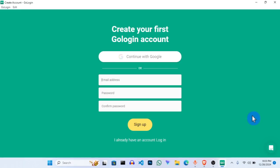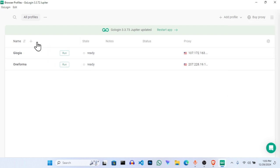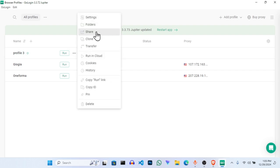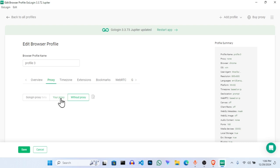Immediately you get to GoLogin, it will ask you to sign up. Because I have an account already, I just have to log in. Once you are logged in, to set up your proxy you come over here, click Add Profile. Then go to Settings and click on Settings.